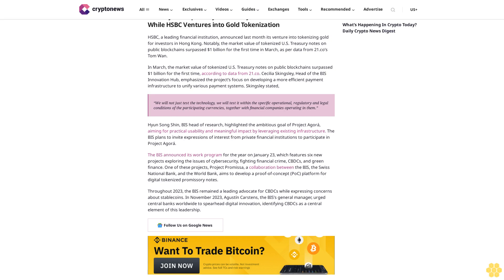Which features six new projects exploring the issues of cybersecurity, fighting financial crime, CBDC, and green finance. One of these projects, Project Promise, is a collaboration between the BIS, the Swiss National Bank, and the World Bank.